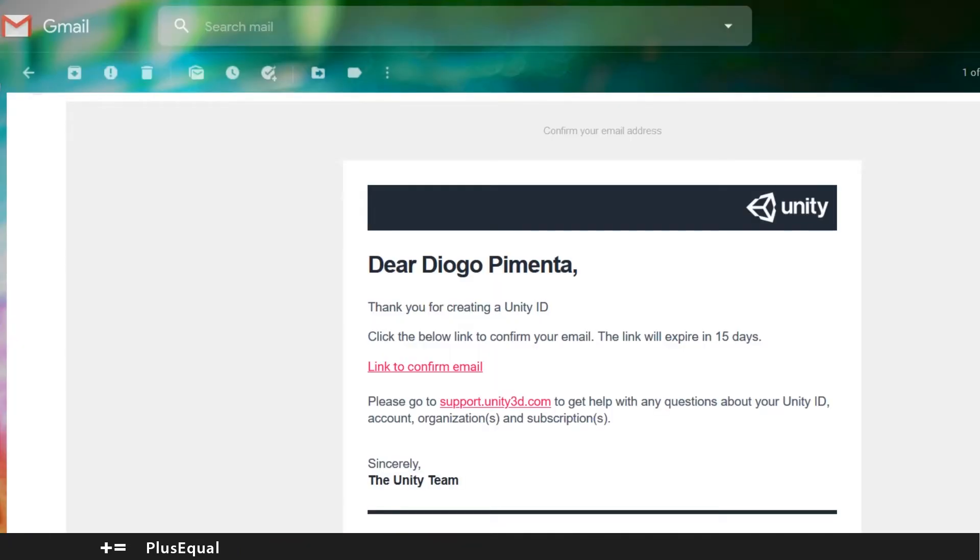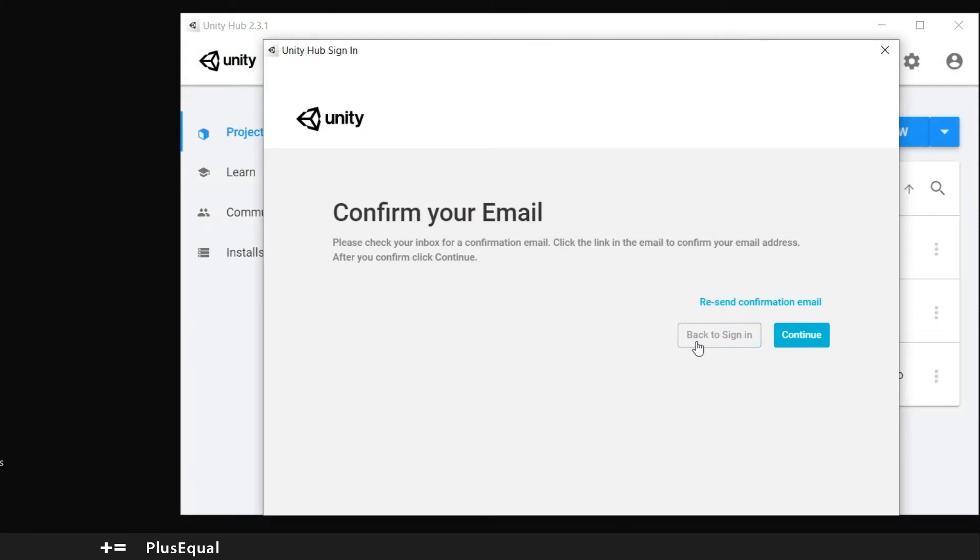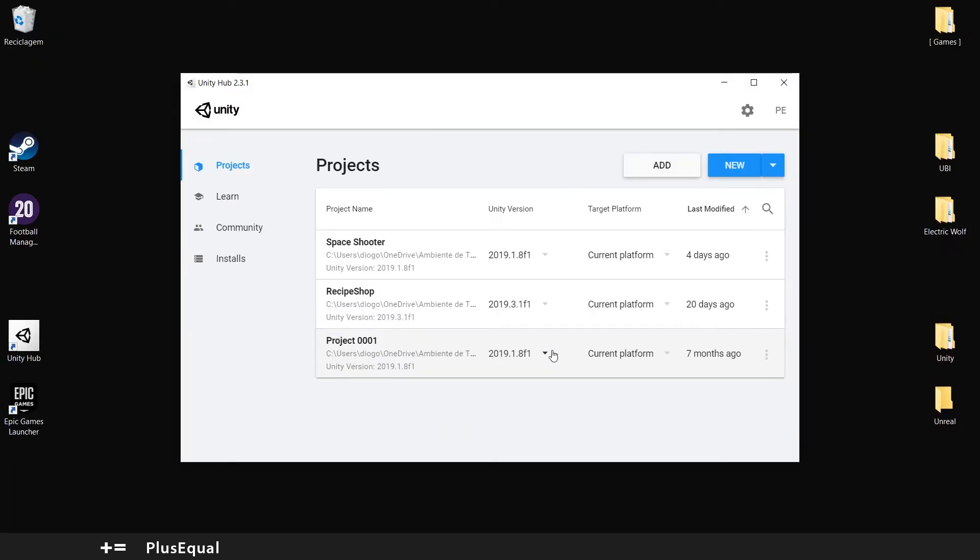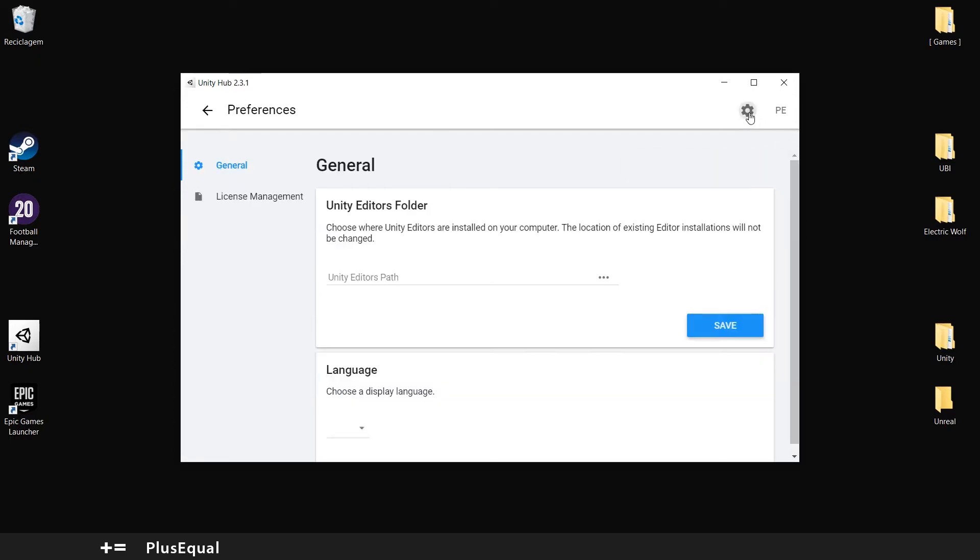Now we should be able to continue here. Now we should be able to go. Moving on here.